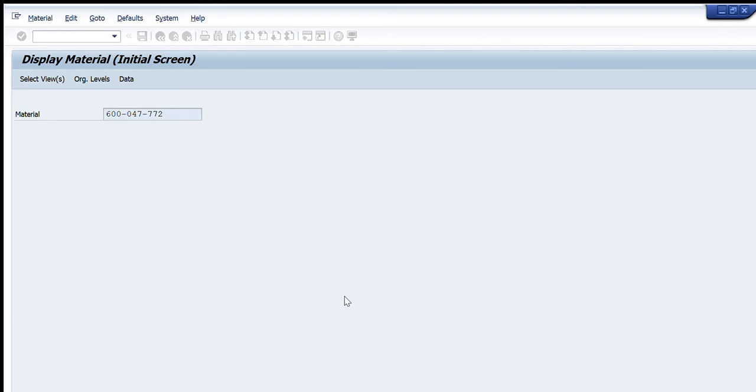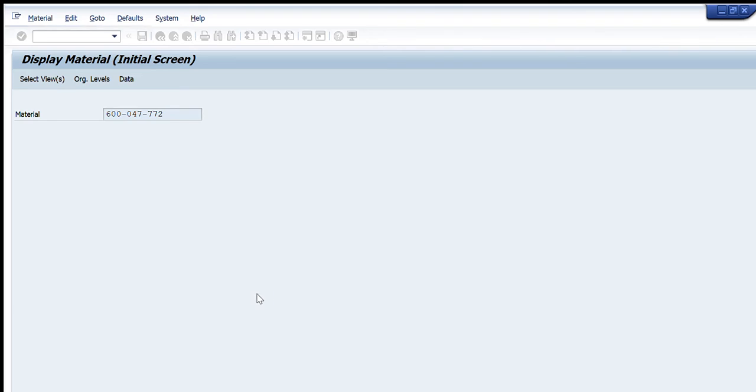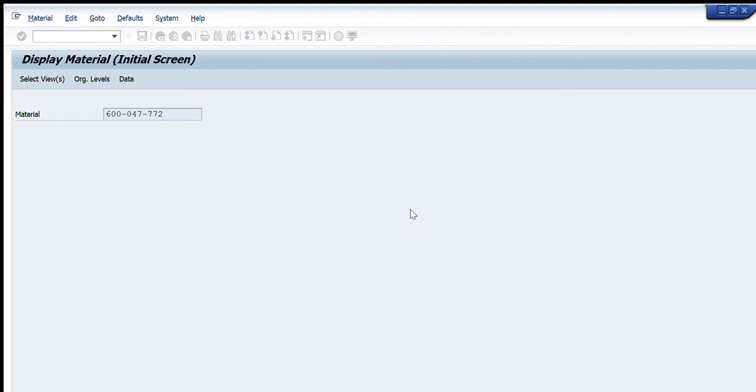For example, I want to see all of these options and all of these available data tabs. For this I will select all of these. I will press Shift+F8 or this 'Select All' button. So what it will do is it will select all these options. I will press enter and you will see that this is now asking me about my plant for which I want to see this data.